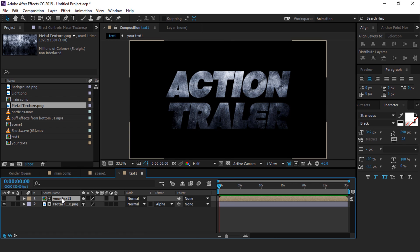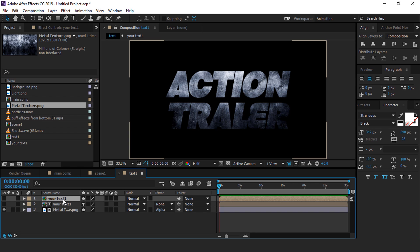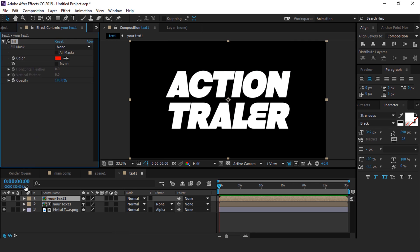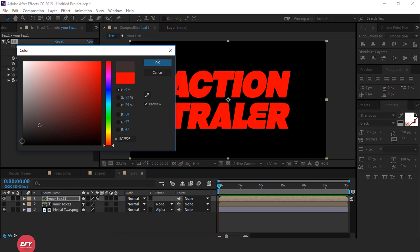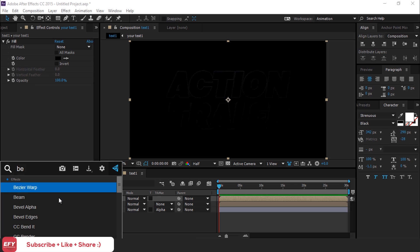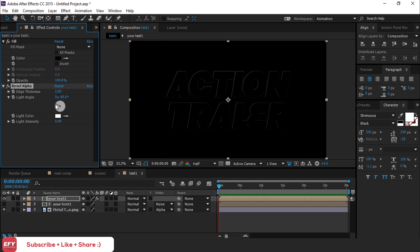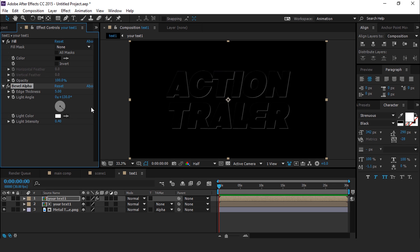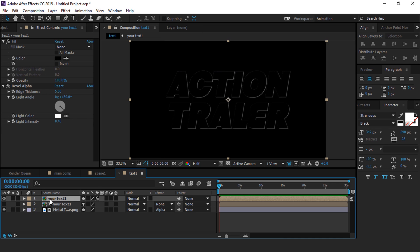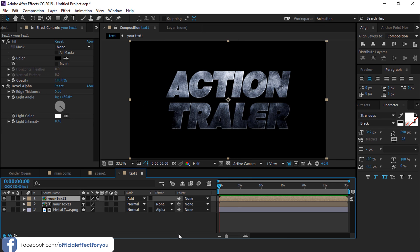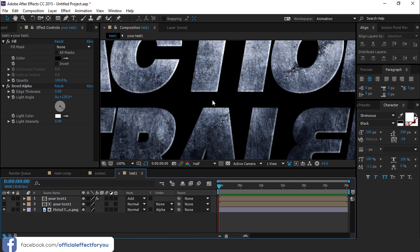Now duplicate your text 1 layer and turn on layer solo. Search for the fill effect and change the color to black. Then search for the bevel alpha effect and change the light angle to around 130 degrees and edge thickness to around 5. Now select the layer and change the mode from normal to add, so you can see the bevel effect.